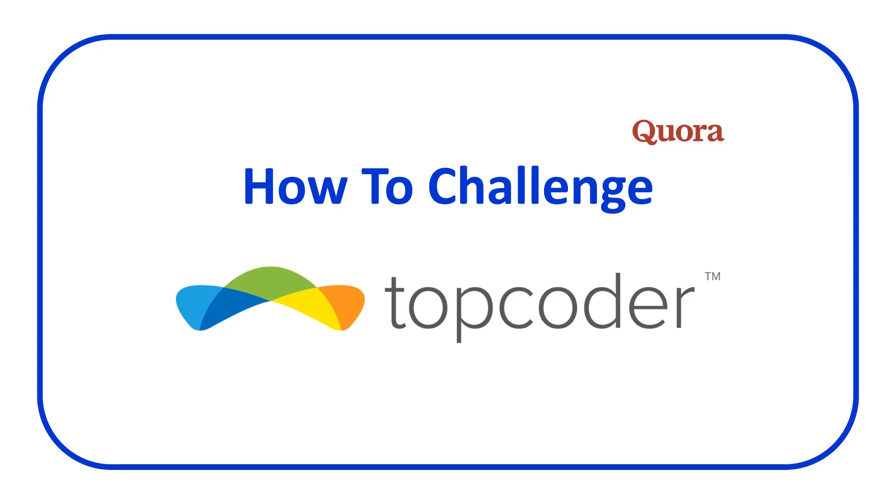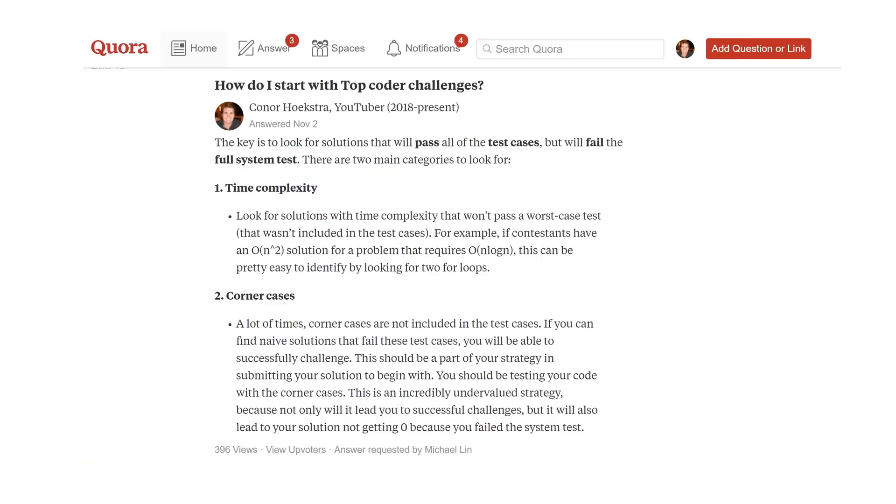Welcome to a Code Report Quora response video. In this video, I'm responding to a question I previously answered on Quora: how do I start with TopCoder challenges? Michael Lin, you can see at the bottom, requested me to answer this question. If you have questions you want answered, Quora is a great place to do that, so be sure to follow me there.